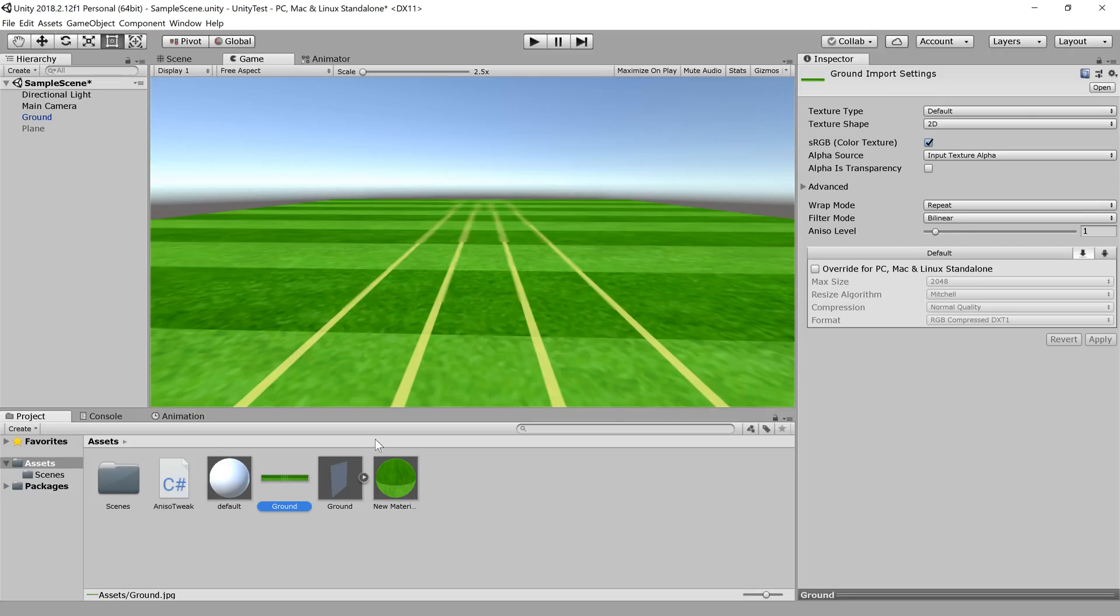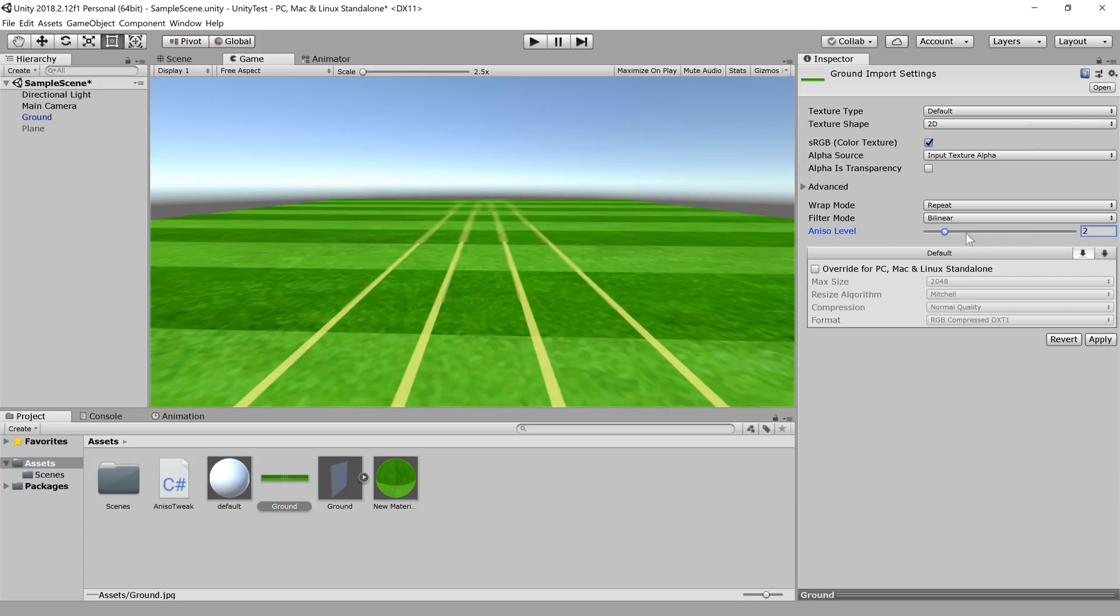Dependent on what angles they are supposed to be viewed by the camera. For instance, this ground - we can notch up the anisotropic level here and it should solve the problem.